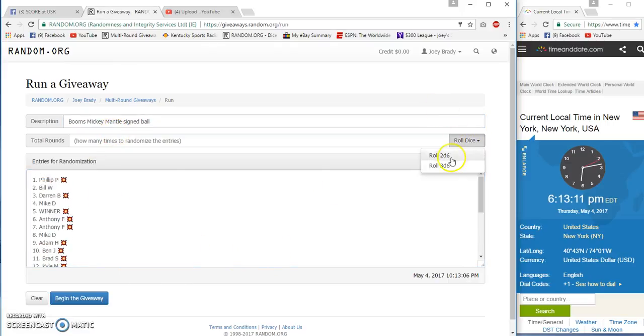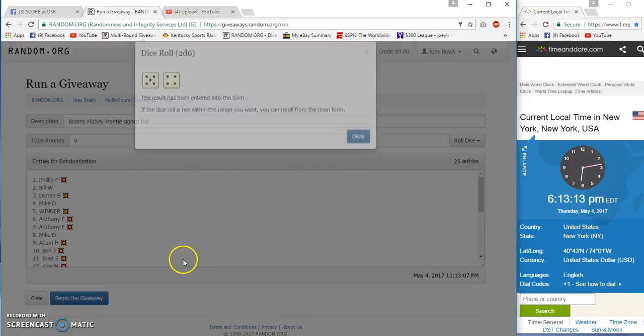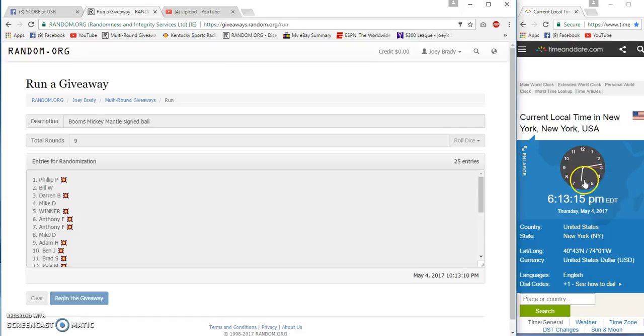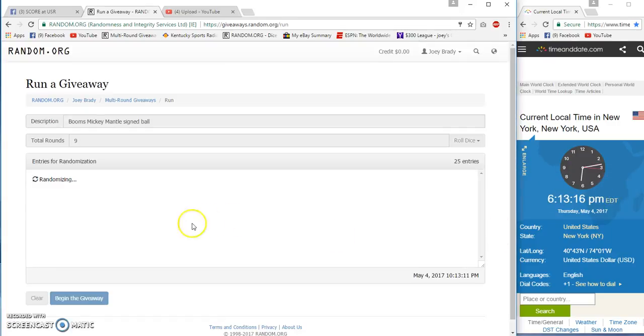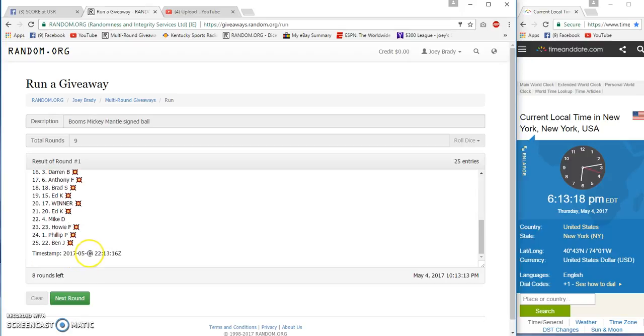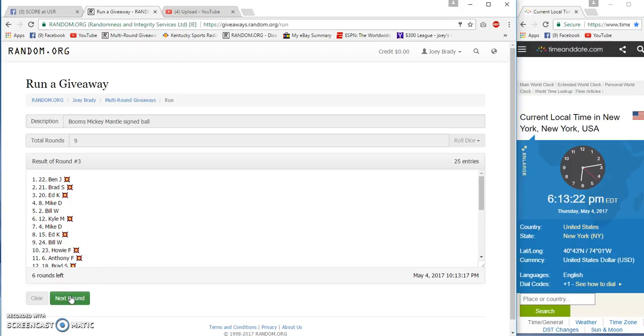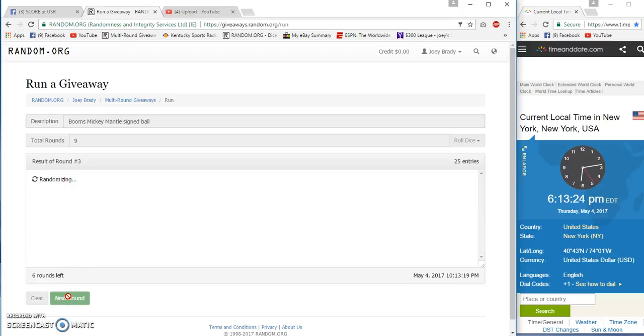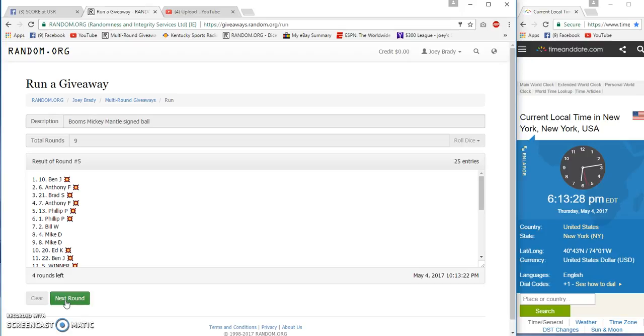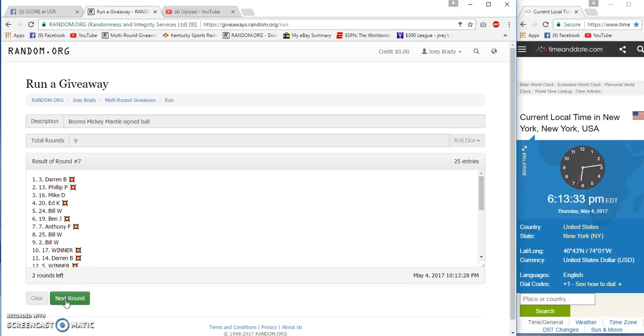Billy W on the bottom, P on top. Five or more nine times, off we go. Starting at 13, 15, 13, 16, 13, 16 to Ben J. Three Ben J, four Ben J, five Ben J, six Ben J, Phillip P seven, Darren B.